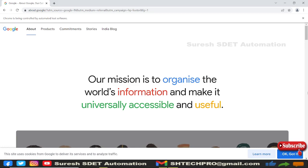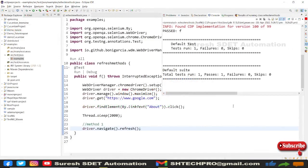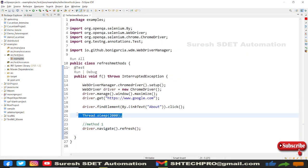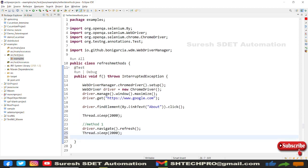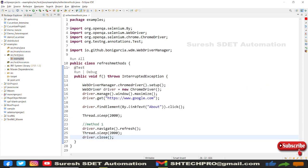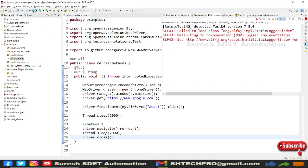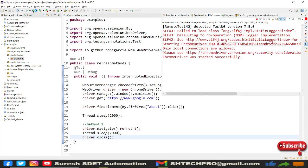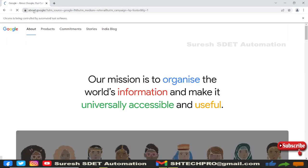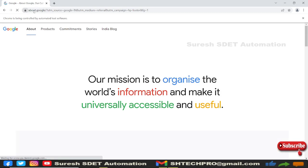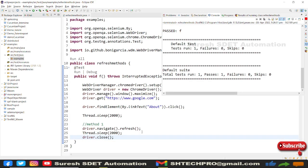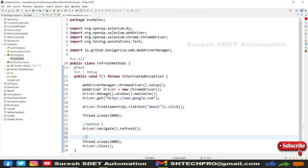I'll add another Thread.sleep of two seconds so you can clearly see the page being refreshed, then call driver.close(). Let me rerun it. The Chrome page launched, navigated to the About page, waited two seconds, refreshed, and closed. That is Method 1.